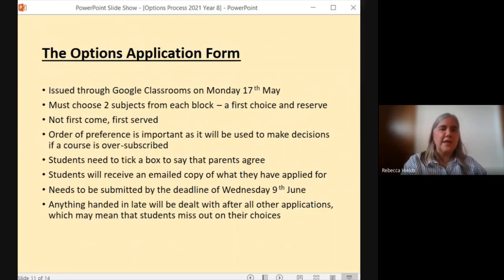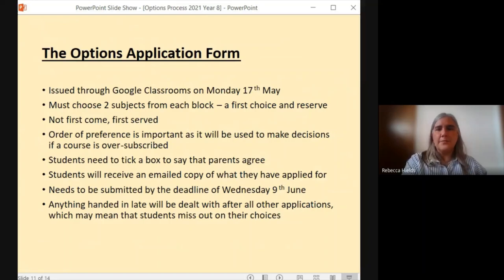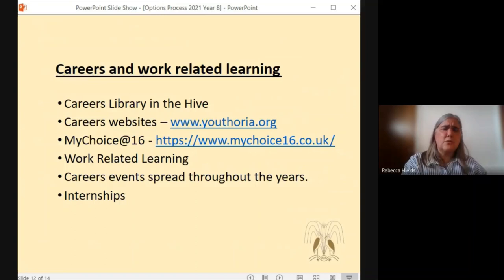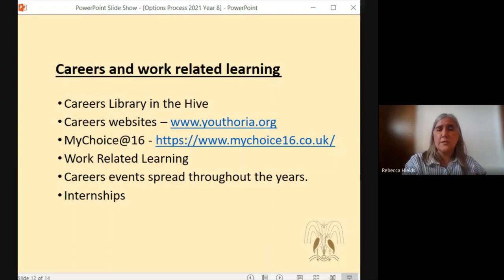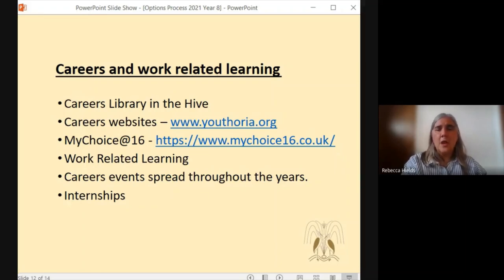Also as part of the process we have careers and work-related learning features as part of the PSHE process. We have a careers library in the Hive that students can go to and find out about different careers that subjects can lead to. There's a careers website called Euthoria — it's Cambridge based — and on there it has lots of information about different types of courses, different work-related activities, apprenticeships and everything of that nature. As it's Cambridge based there's lots of local information on there too. My Choice at 16 is worth a look as is UCAS.